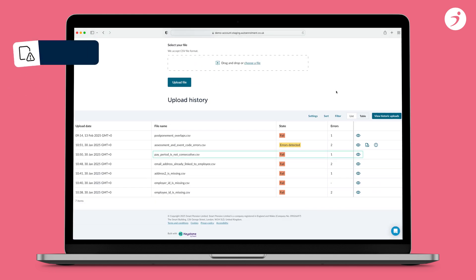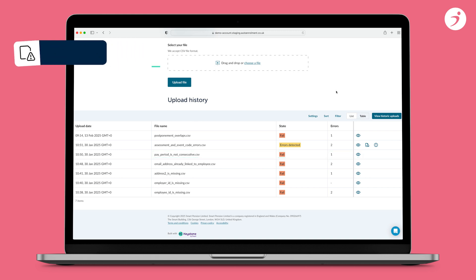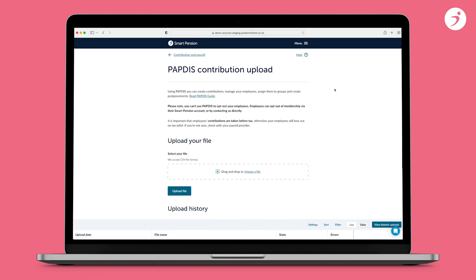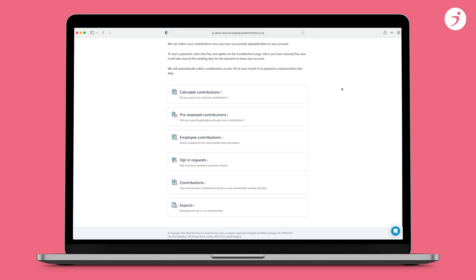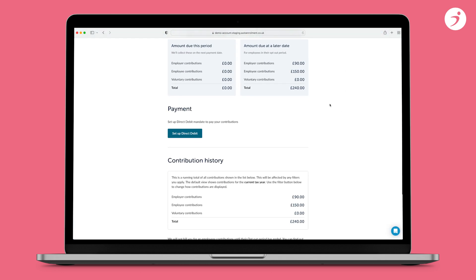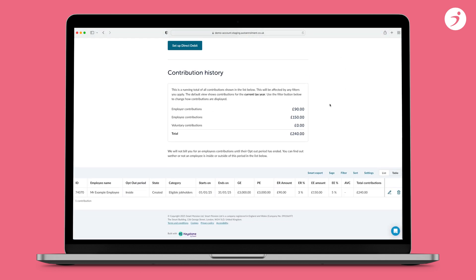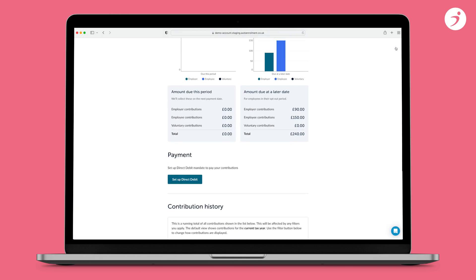Error message 5: Pay period is not consecutive. If you get this error message, it means the pay period you're uploading is not the next expected pay period following your last contribution. The date displayed at the end of the error indicates the expected pay period. The pay period start date must be one day after the end of the previous pay period. To check a contribution for an employee, go to menu, contribution and payroll, contributions. The most recent submissions will be at the top of your list. To check an employee, you can use the filter option at the top right hand side. Once you've confirmed the last pay period on your account for this employee, you can then upload the next expected period.